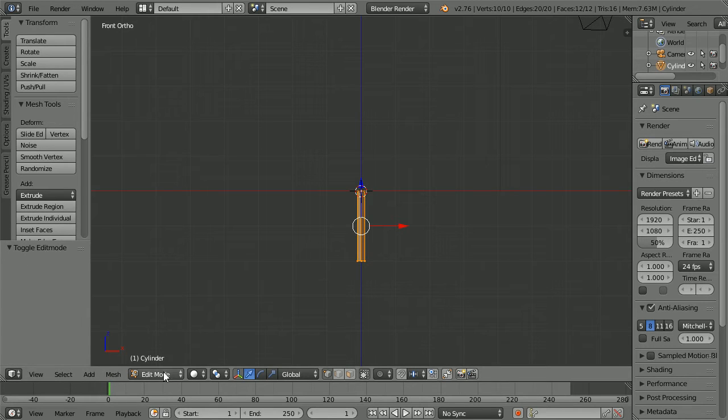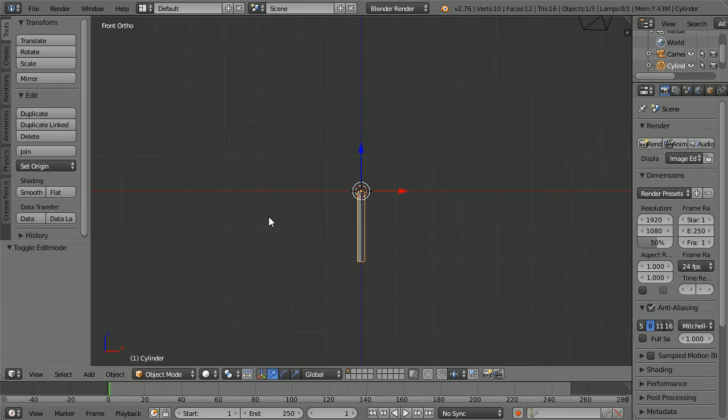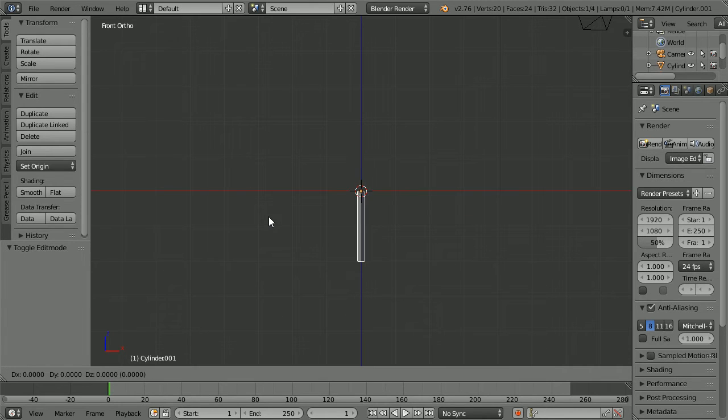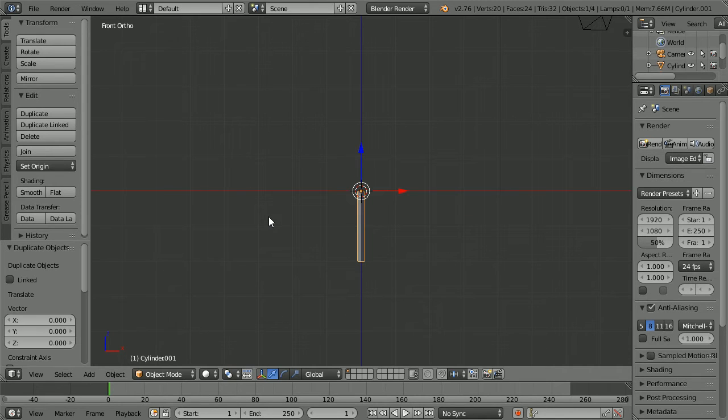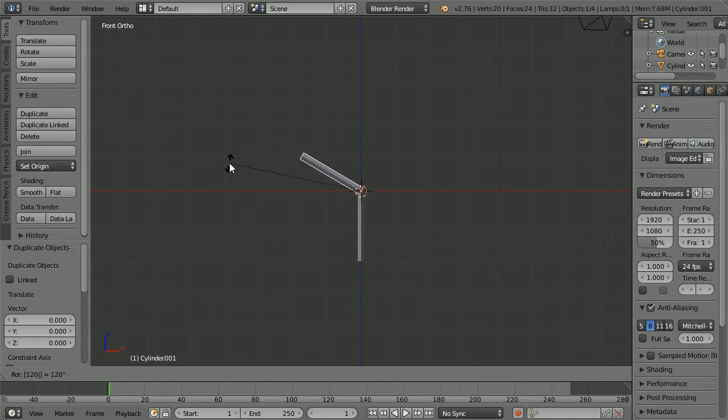Go into object mode. Duplicate, hold down shift, press D and enter. Press R to rotate, 120 and enter.